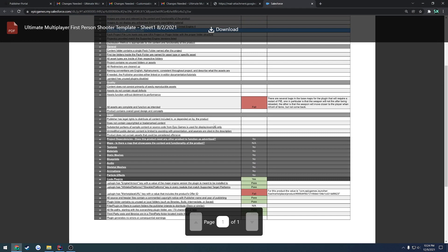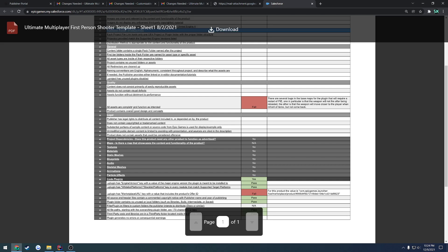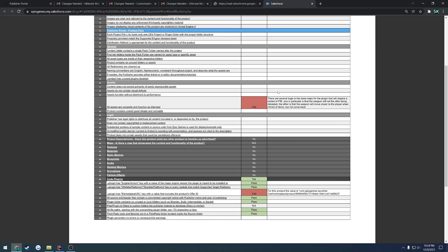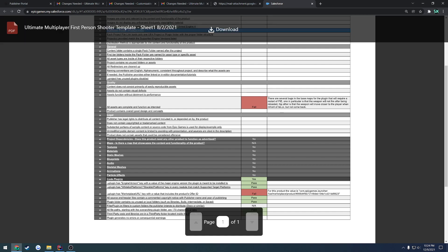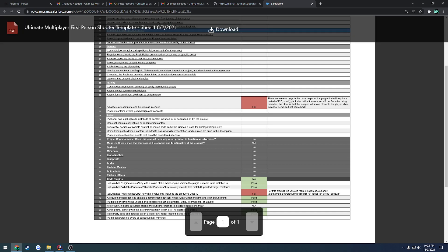And then next up, this one, depending on what type of plugin yours is, you might receive common problems with it. So all assets are complete and function as intended. So I'm not entirely sure why some of these were, because they weren't when I had submitted them. I know this might have been where I submitted an old version by accident. But here it states there are several bugs in the base maps for the plugin that will require a restart of the editor. So I believe this one was the ammo, so I didn't set up any way to resupply ammo by default just for the QA testing, which there was no need to because that's not what my plugin was reliant or set up for anyways.